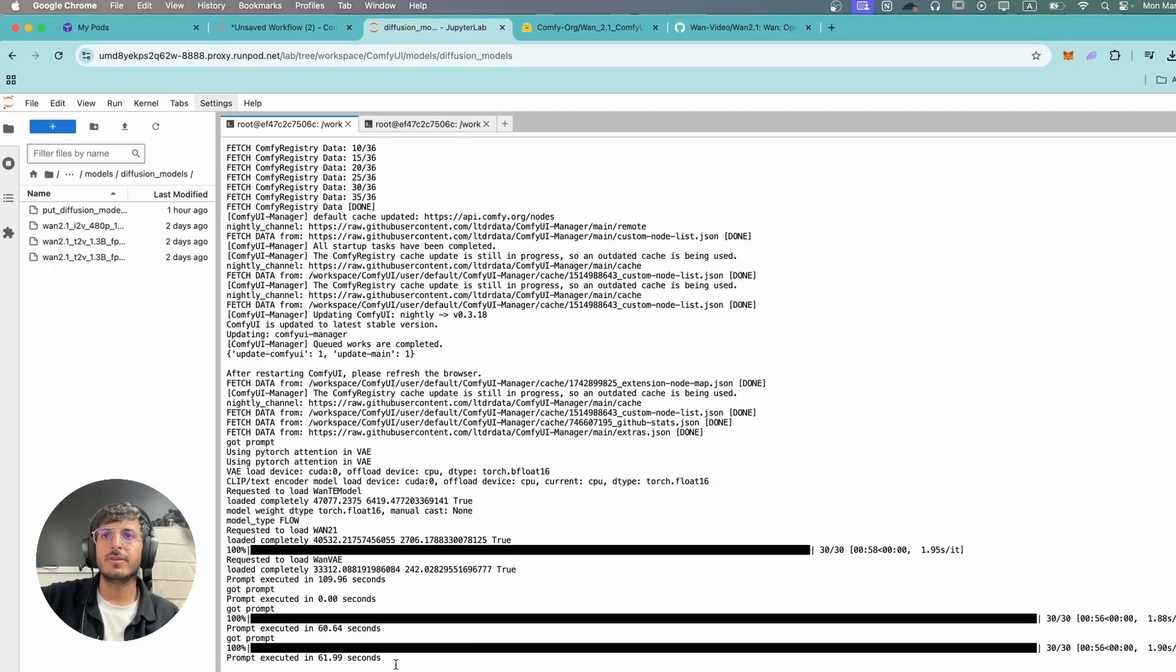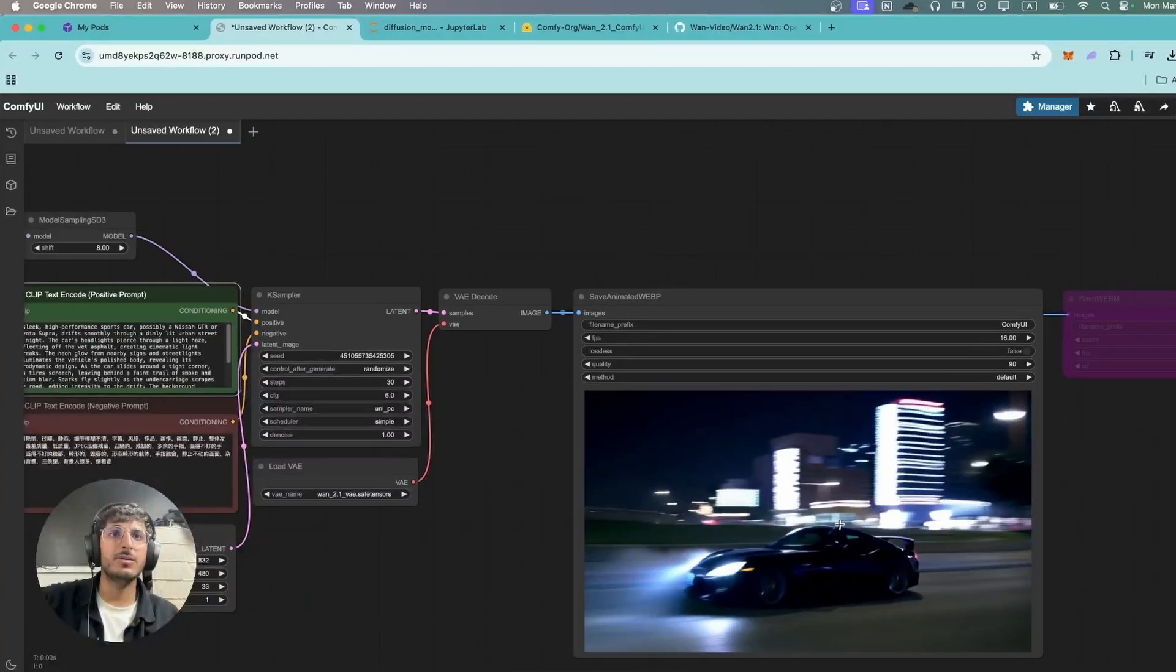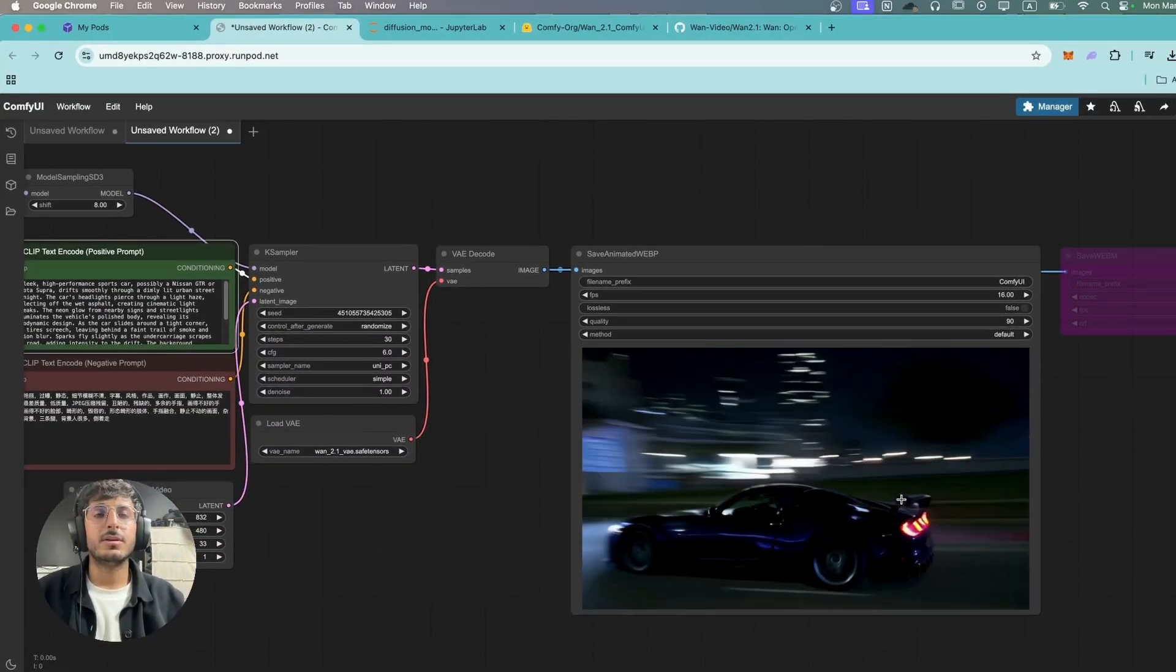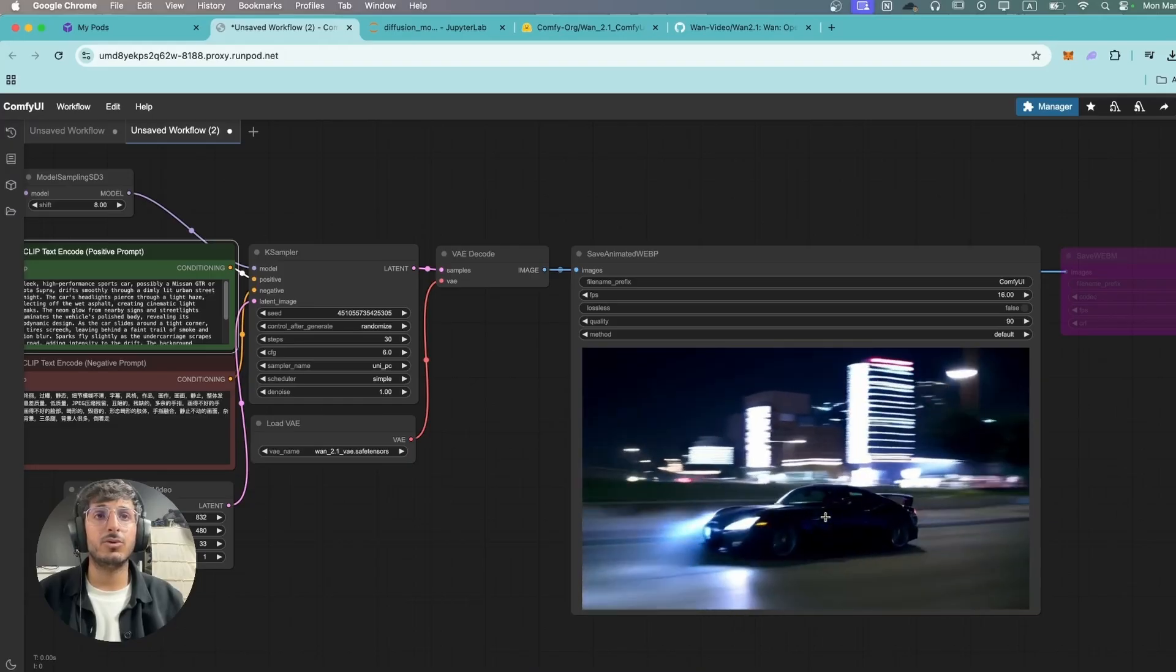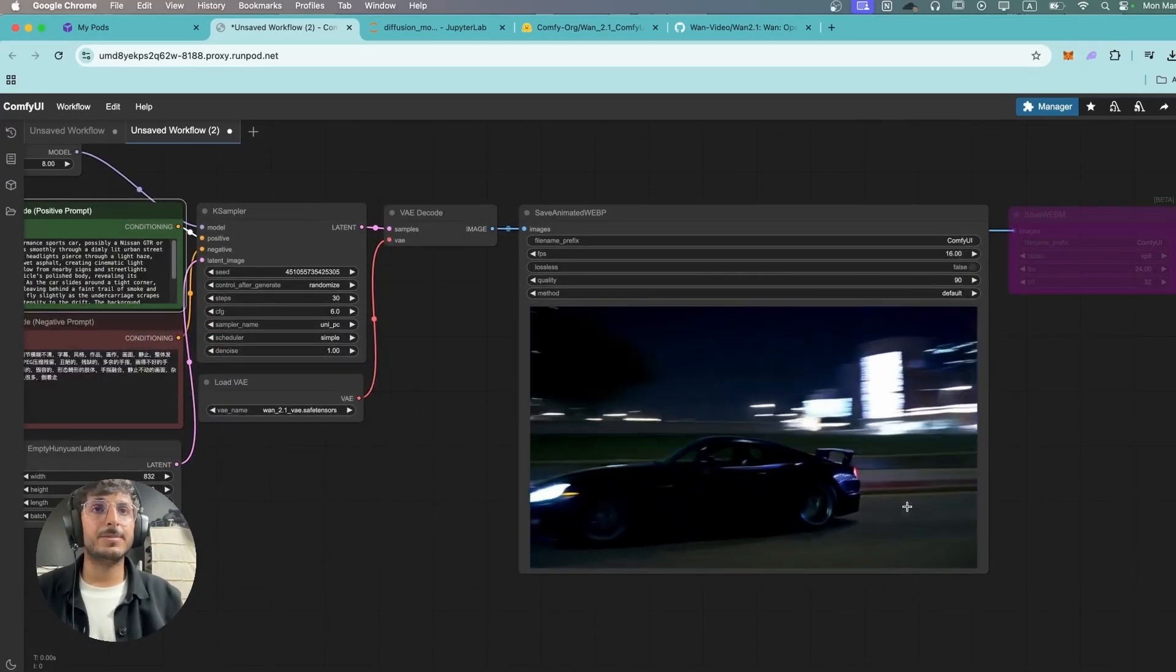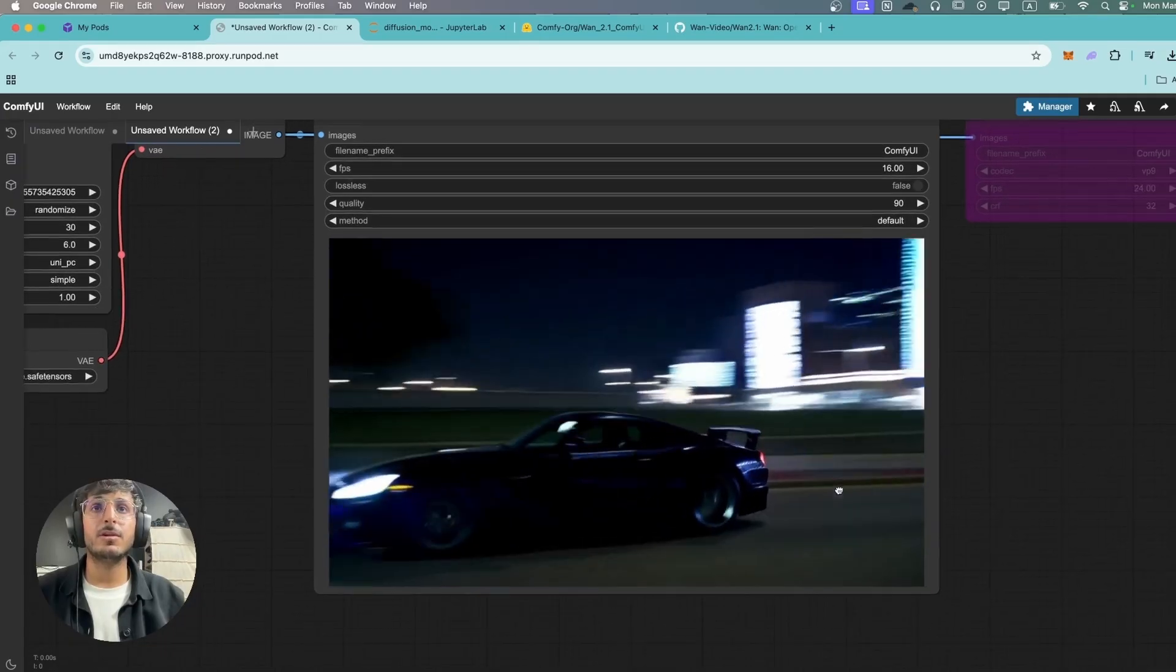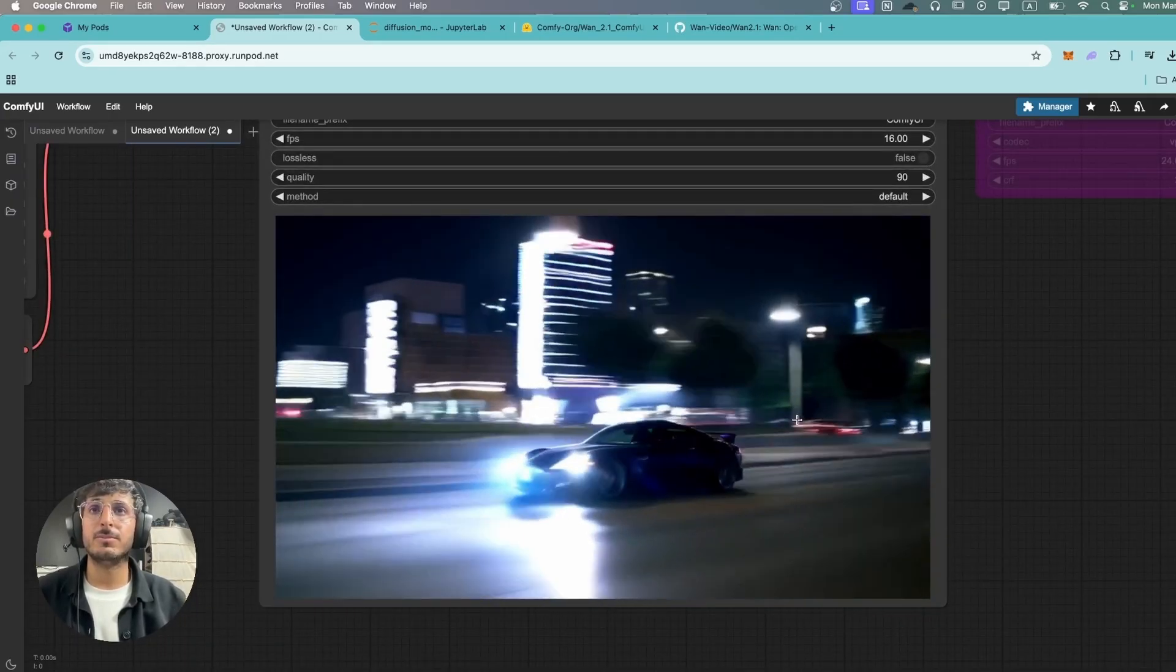So once again it took 60 seconds for it to generate and honestly the results are really good. The car is not exactly drifting but there are no distortions in the scene. If we pass this video through an upscaler, in my opinion this video can be easily used as stock footage in a video.